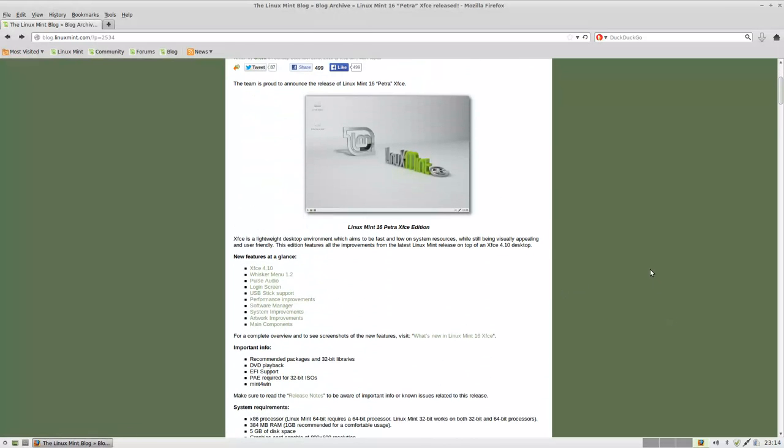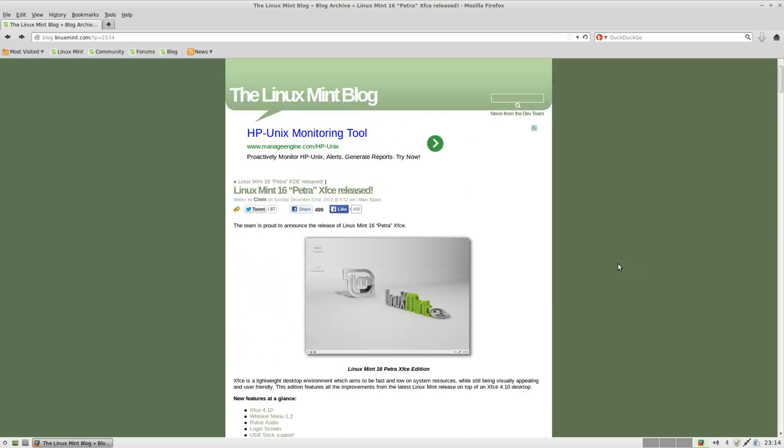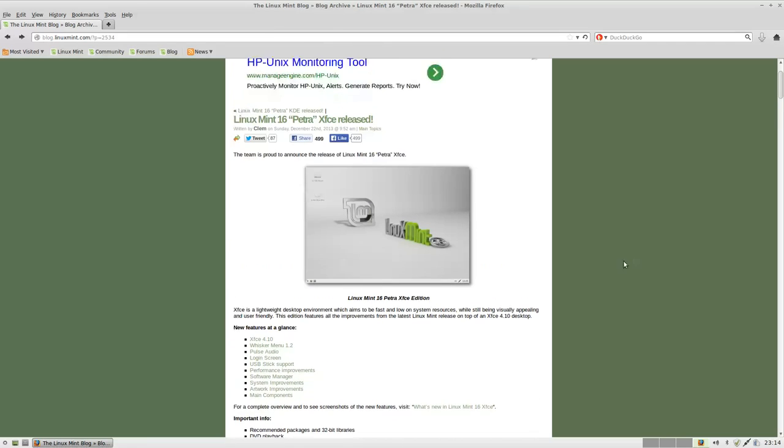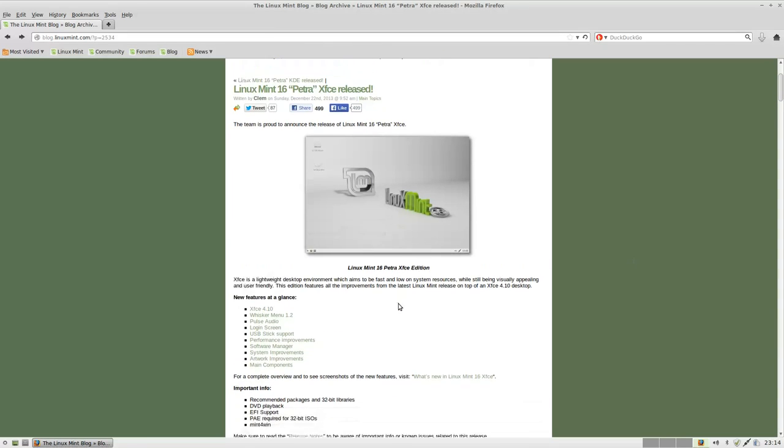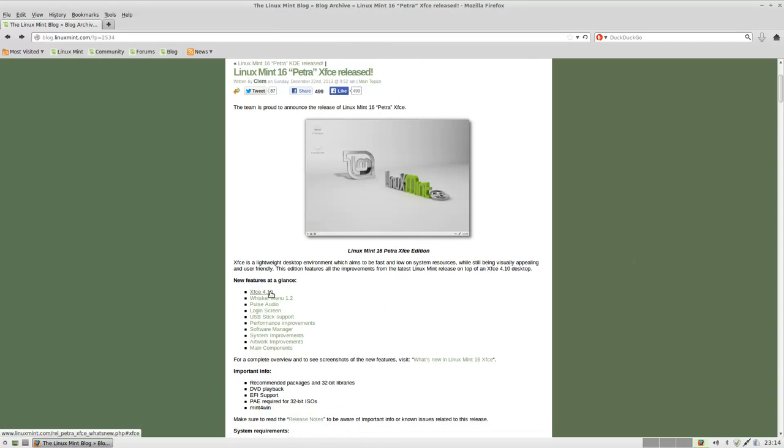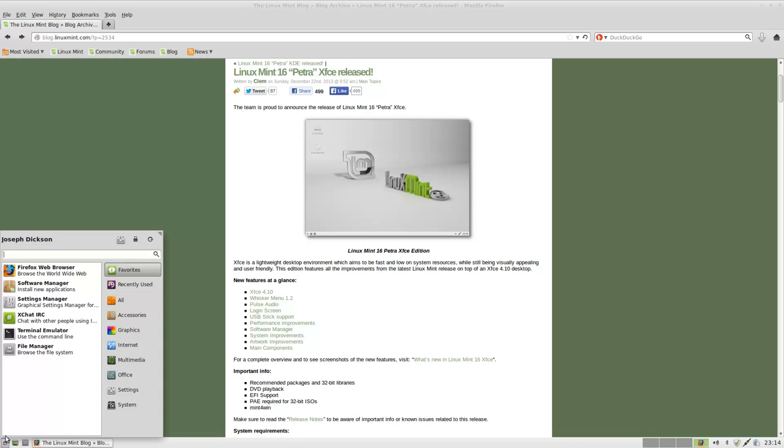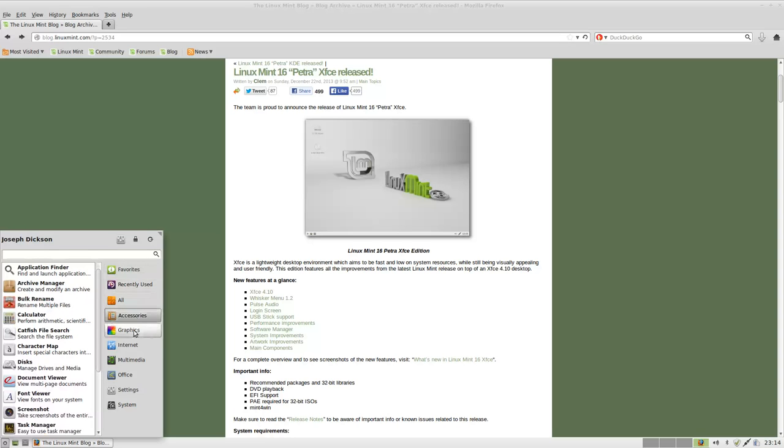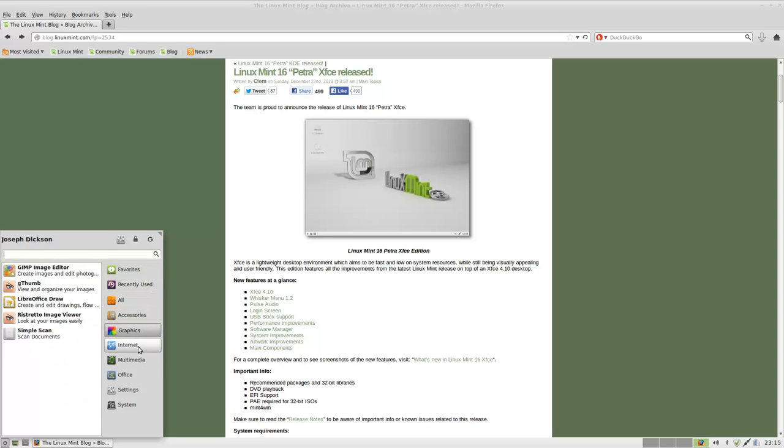Unlike the Mate edition, it is not simply a clone of the old GNOME style. And they've been updating it, but 4.10 is the current version. Linux Mint has gone and made their own whisker menu, which is pretty amazing. It's kind of similar to a kickoff menu in KDE, just a little bit more responsive.